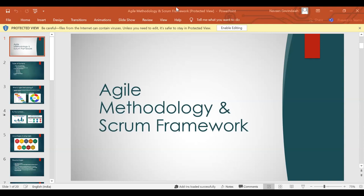We can go ahead without much delay on the session on Agile Methodology and Scrum Framework. Before I start the topic, I just want to know — I see 502 participants. I would like to know how many of you are aware of Agile Methodology, Scrum Framework, or both.